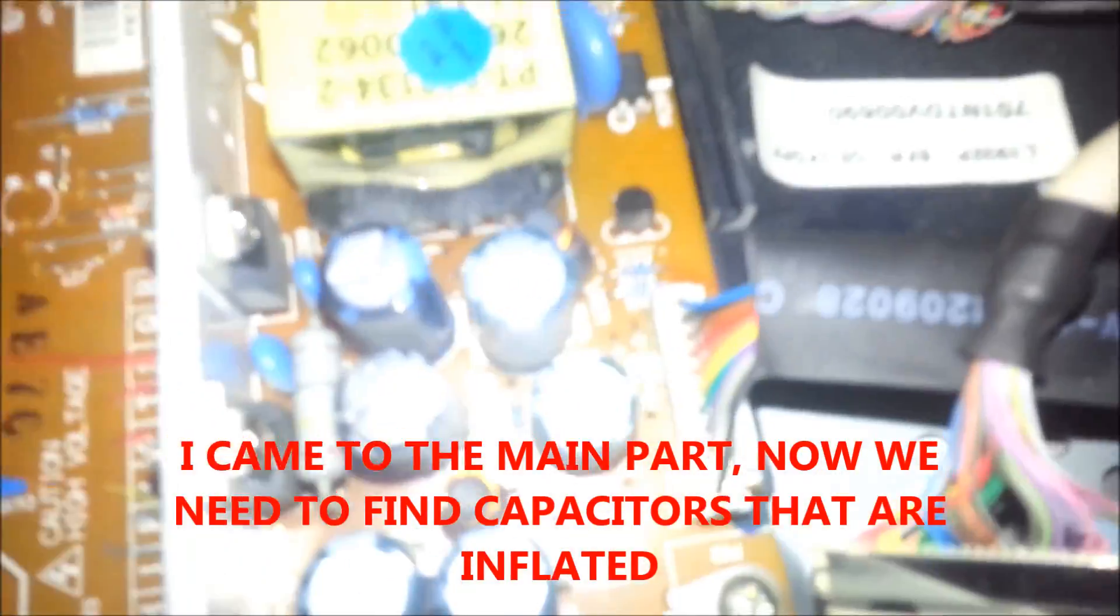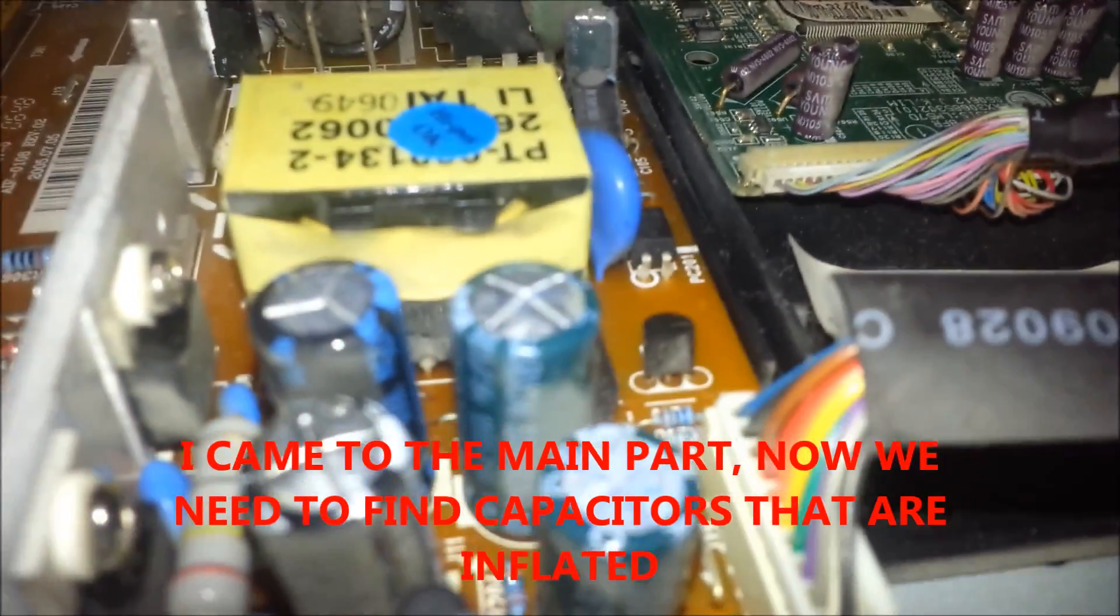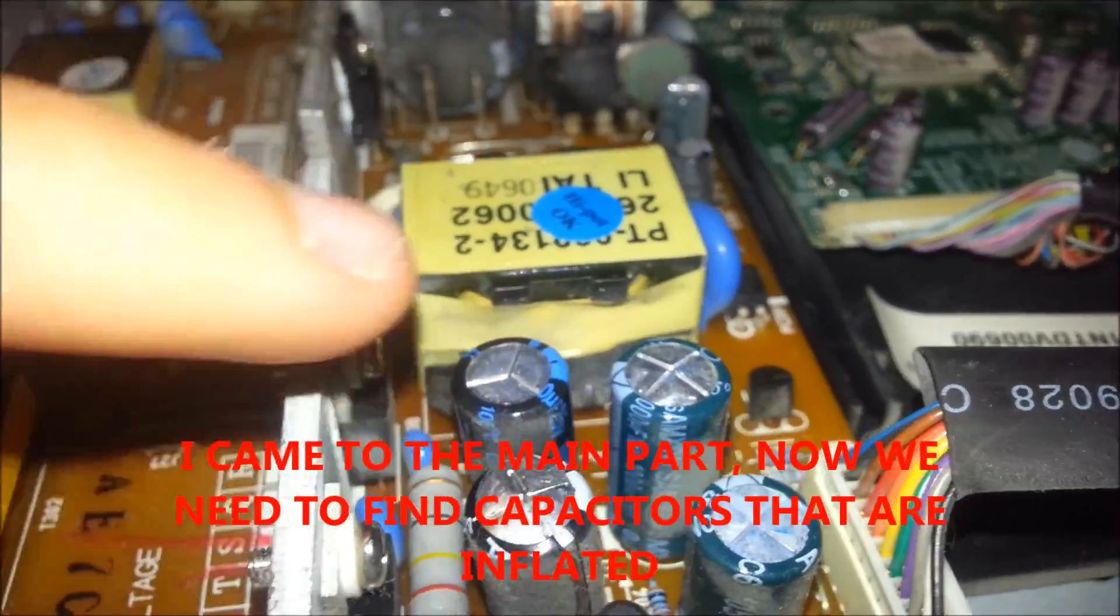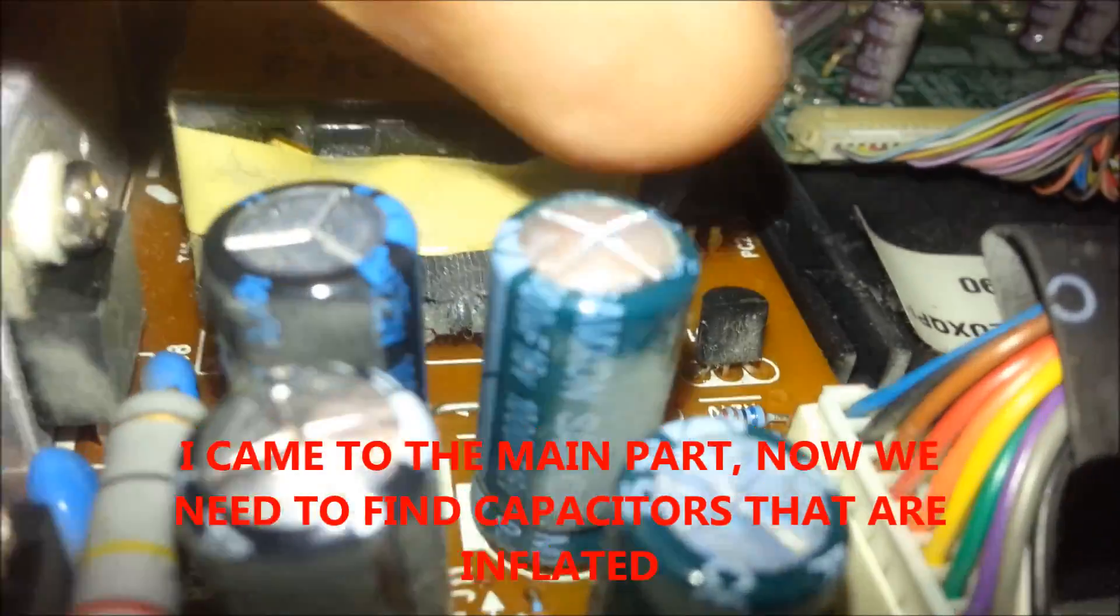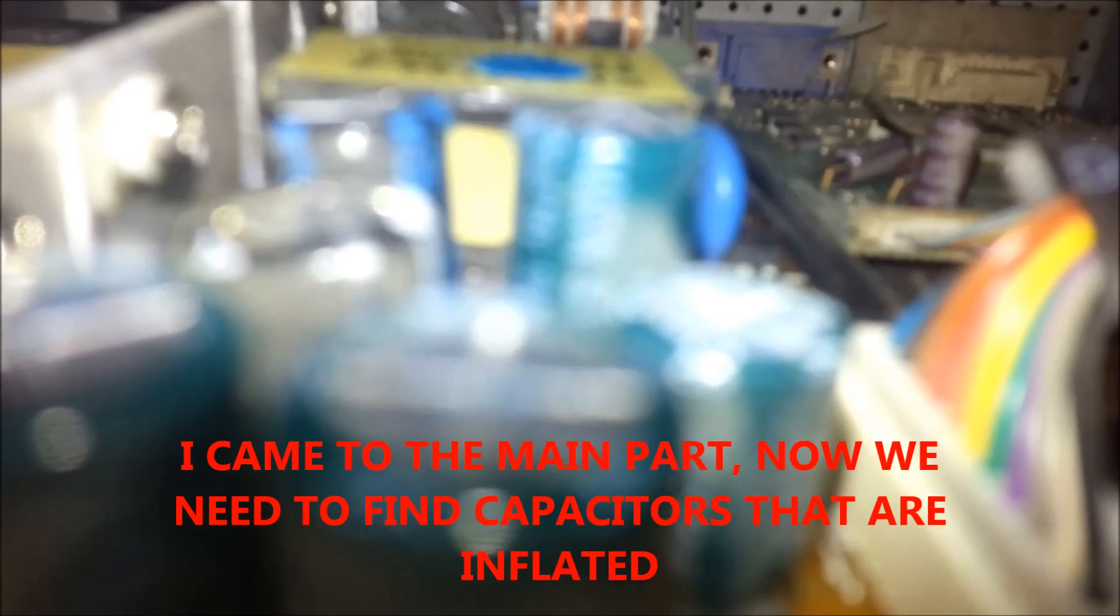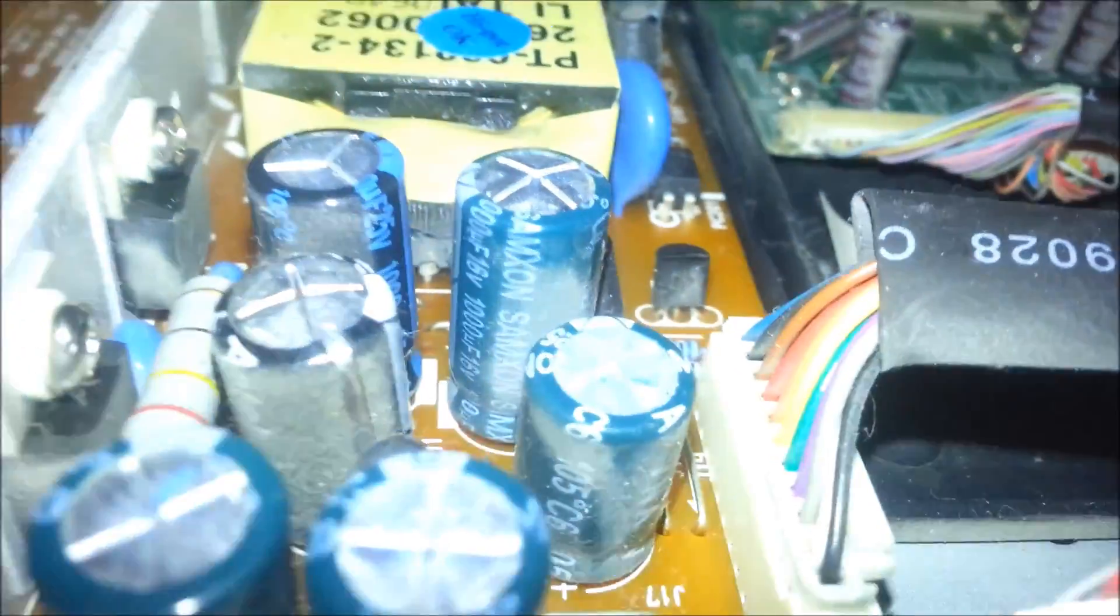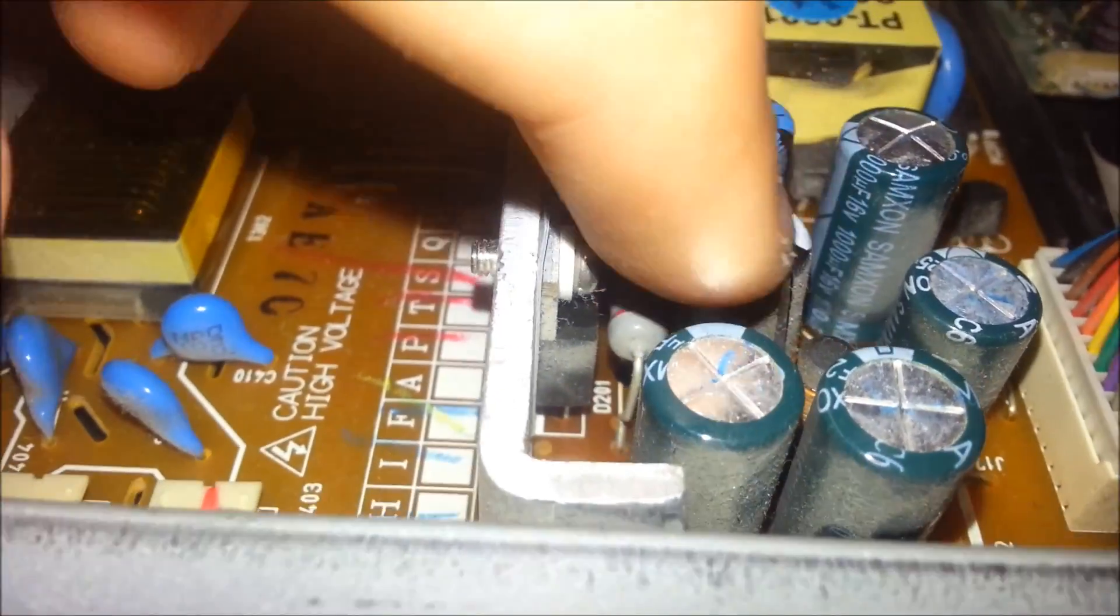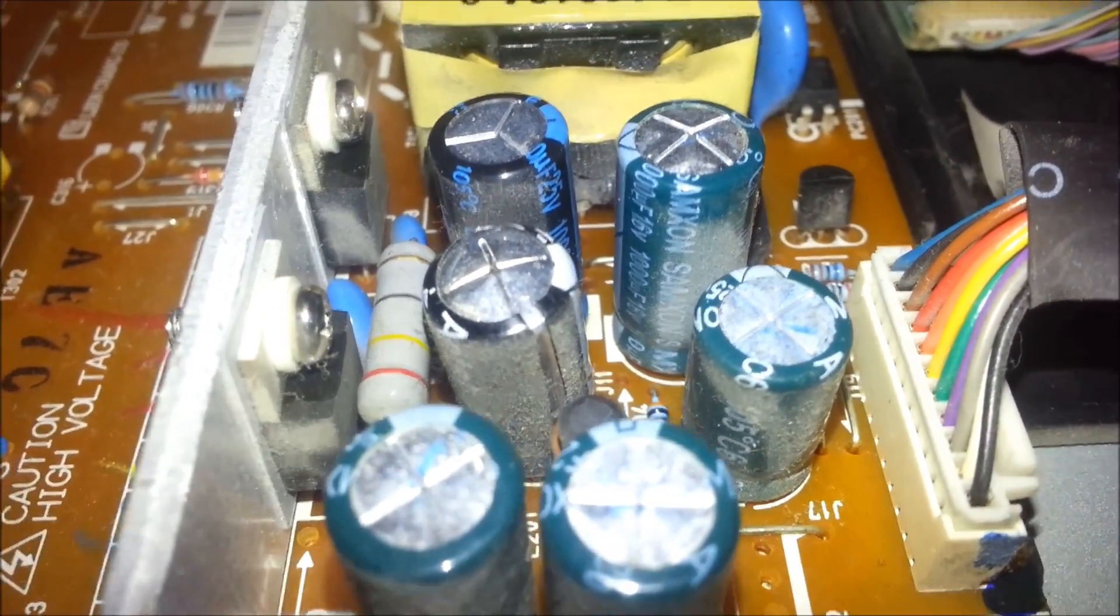As you can see these capacitors, you can go with your finger and it is a little bit inflated. As you can see, it is not the same. This one here and this one here are a little bit inflated, and that means that they are off.